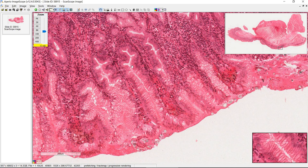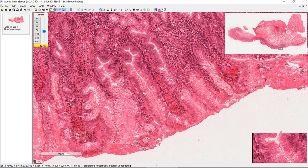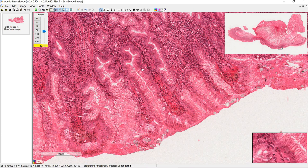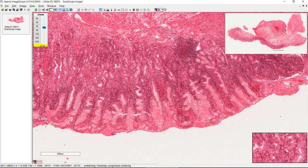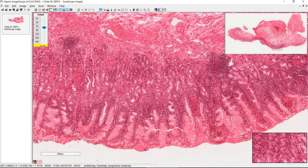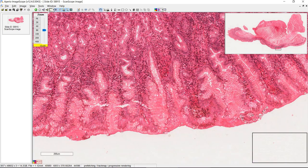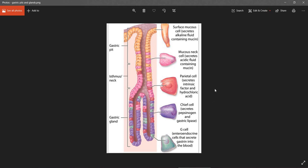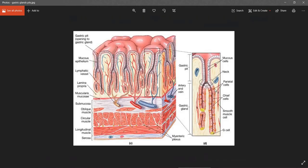We might see one right here — this is probably the gland, here's the pit, and the intersection would be the neck. Most of the time you're just going to see them look like they're separated. Another picture shows this clearly: here you have the pit, here's the gland, the intersection is the neck, and this gland is continuous with a pit that's just out of this particular plane of section.